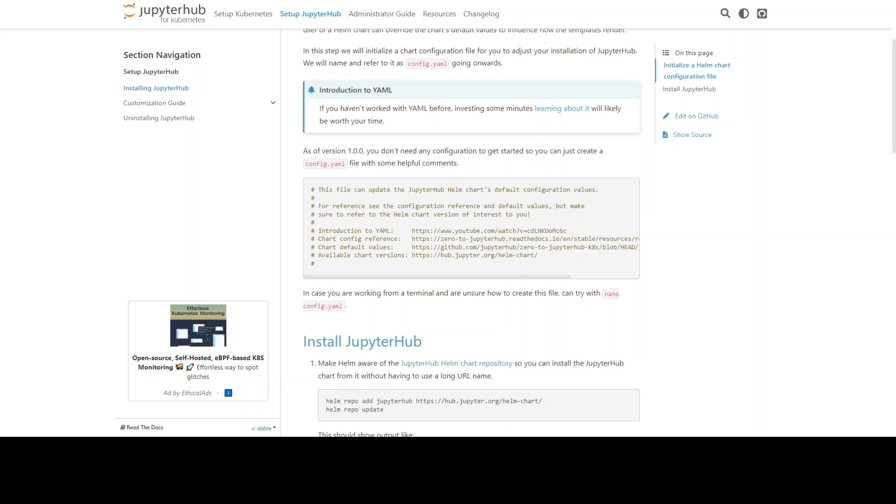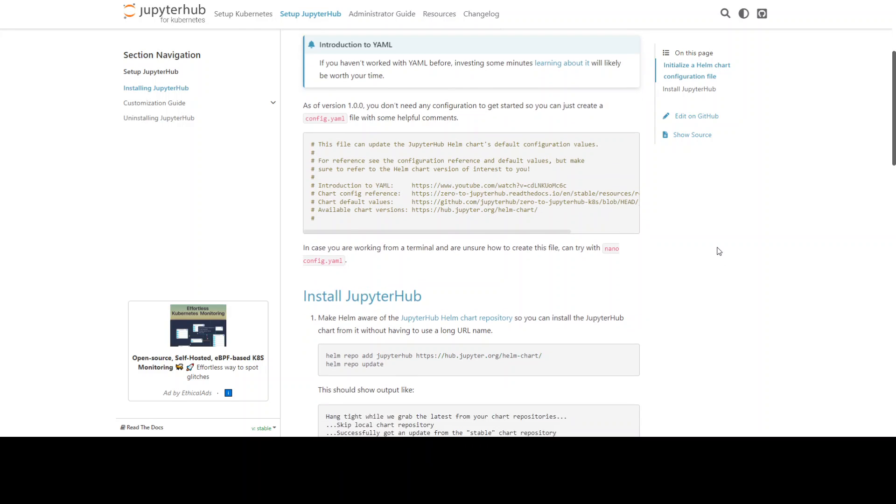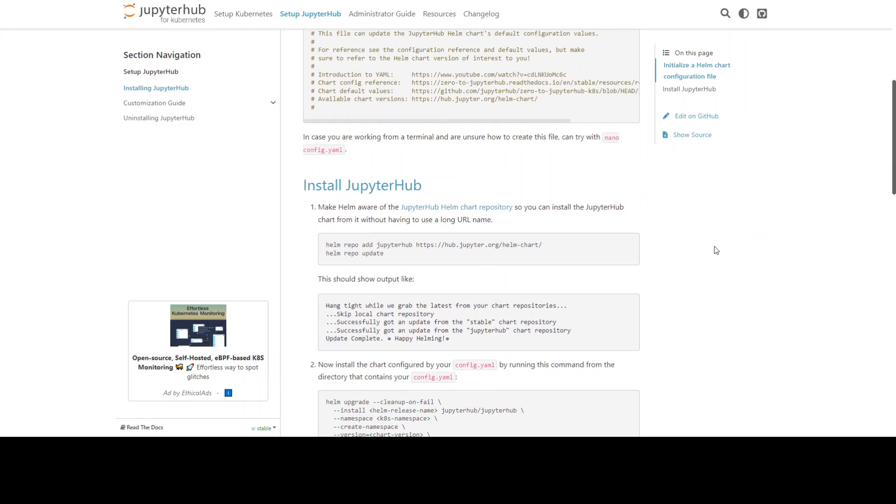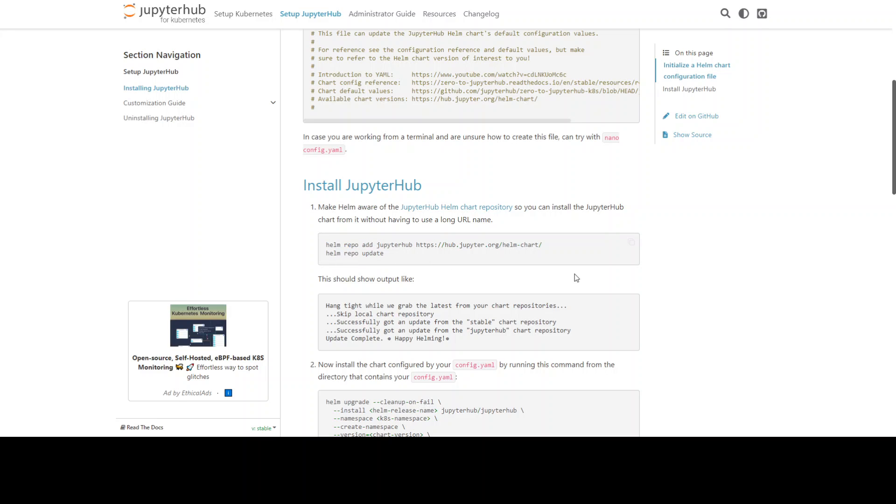The installation of JupyterHub is very simple once you have Kubernetes and helm in place. First you need to make helm aware of the JupyterHub helm chart repository with the helm repo add JupyterHub command and the URL, and then simply helm repo update.